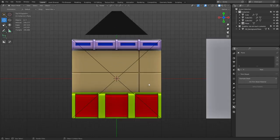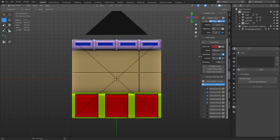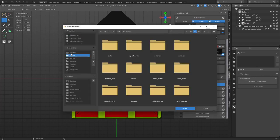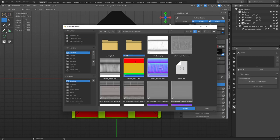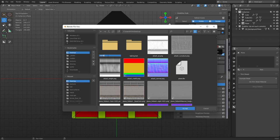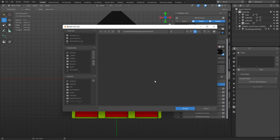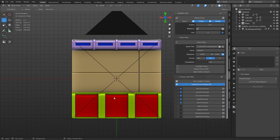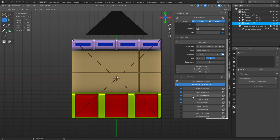Now we can actually bake this out, so we need to set up the baking settings. Export path is not set up yet — we're going to go to Desktop, do a new folder and call it 'Trim Sheet Tutorial'. Turn the compression down. Name this 'Trim Sheet Tutorial', set to 2048, leave it as PNG 16-bit. It's a good idea to use 16-bit for the normal maps. Everything's checked already so we're pretty much good to go — the only one we're not really going to need is the height preview.